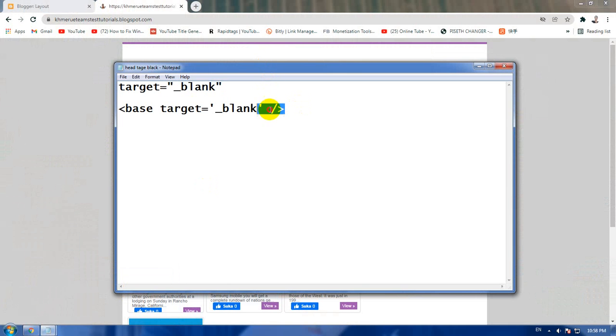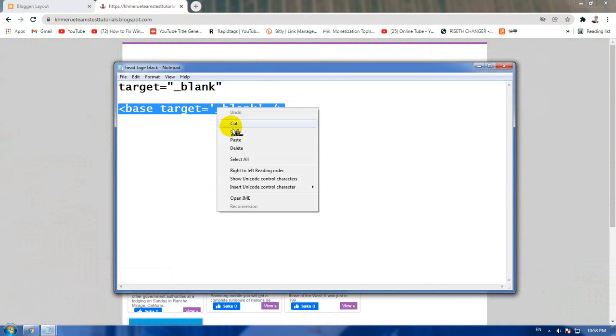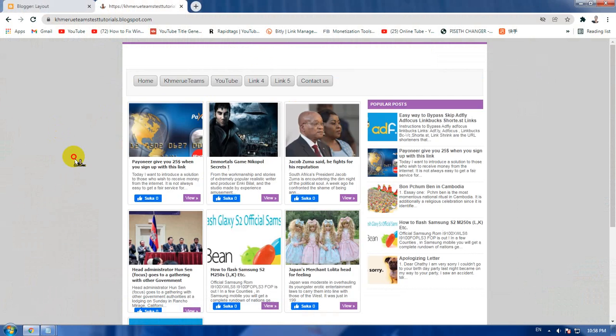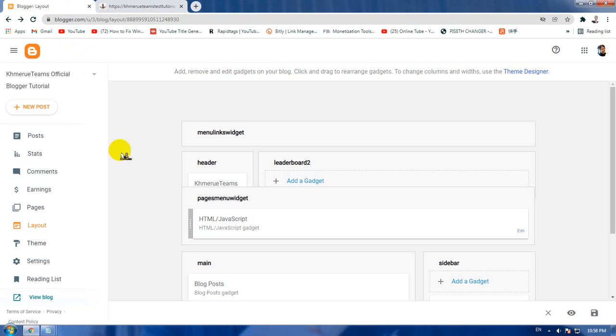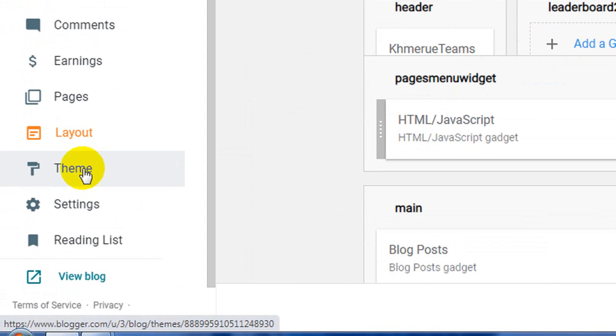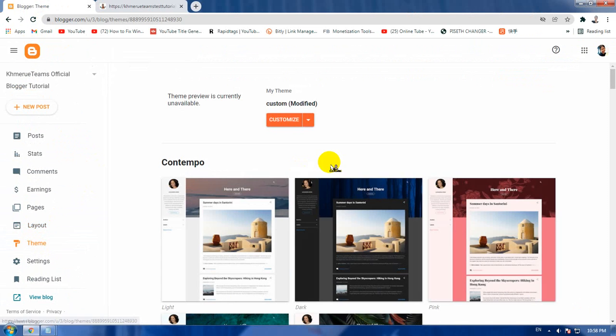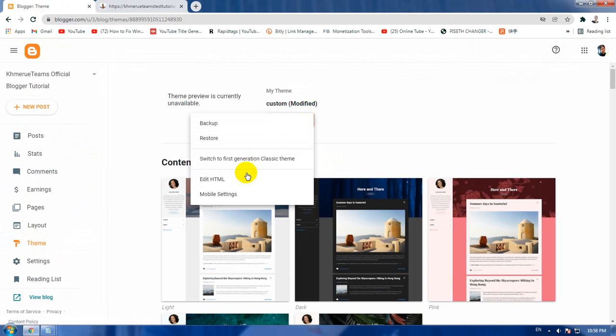But if you want to turn every link inside your blogger to open new tabs, go ahead and copy this code. It is called 'base target blank'. Copy that and the code is inside the description below.